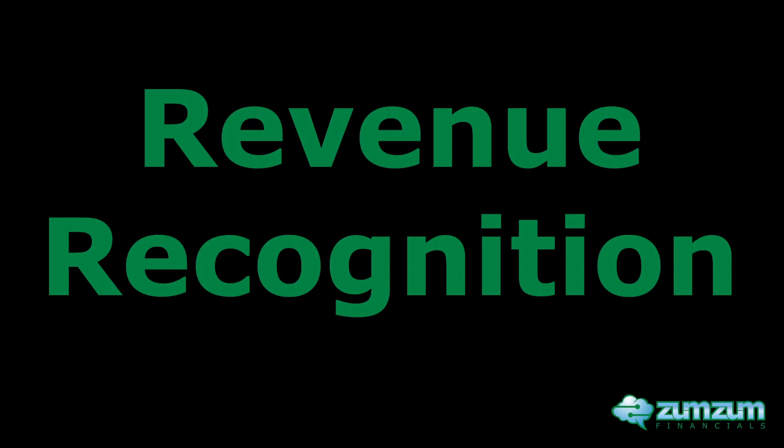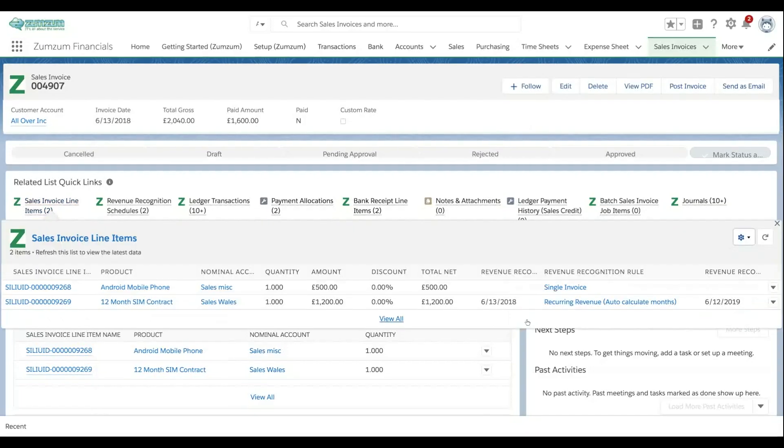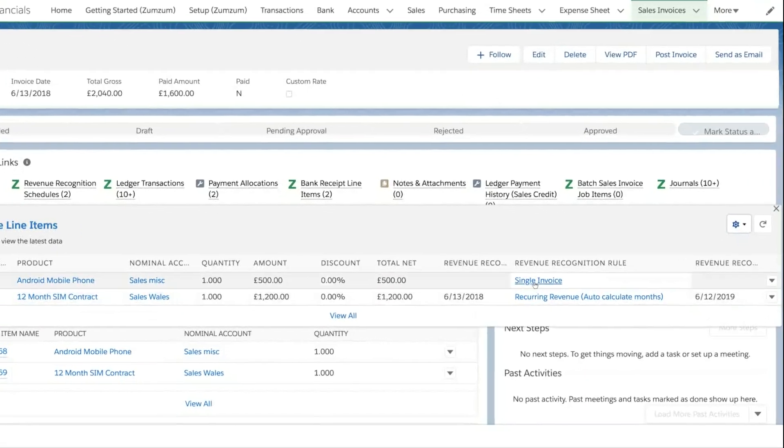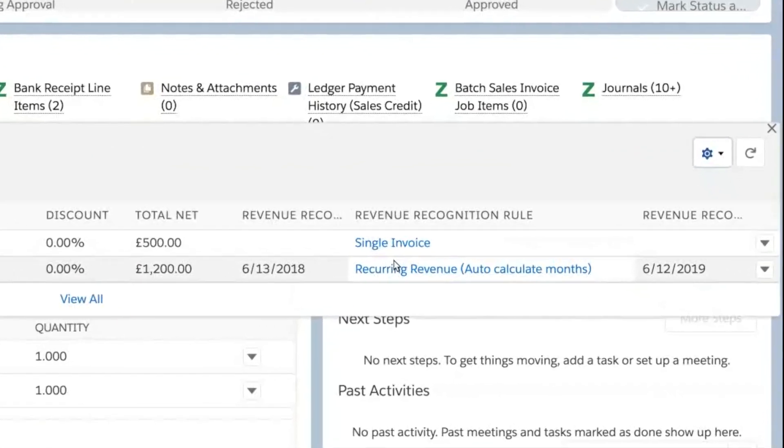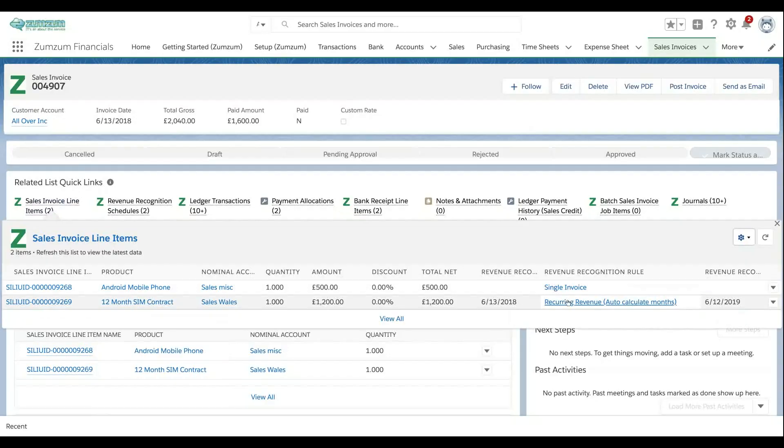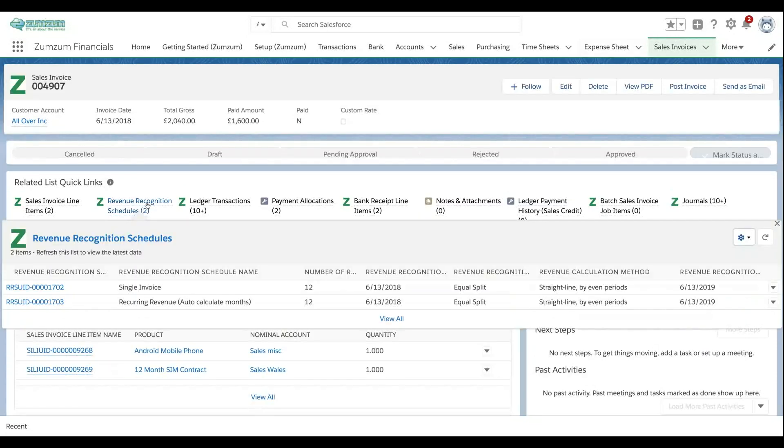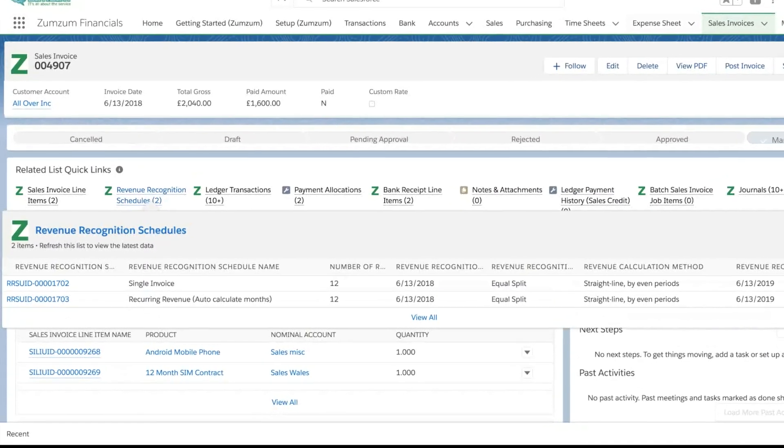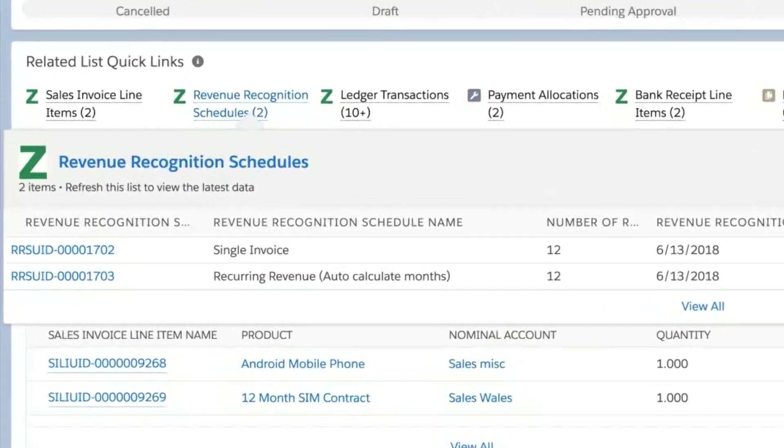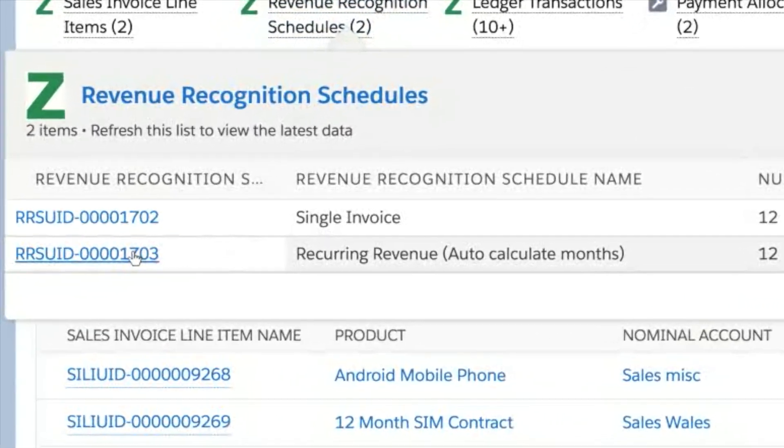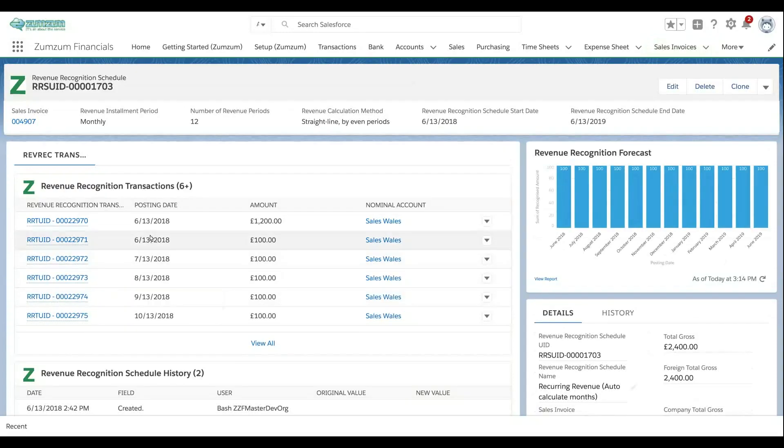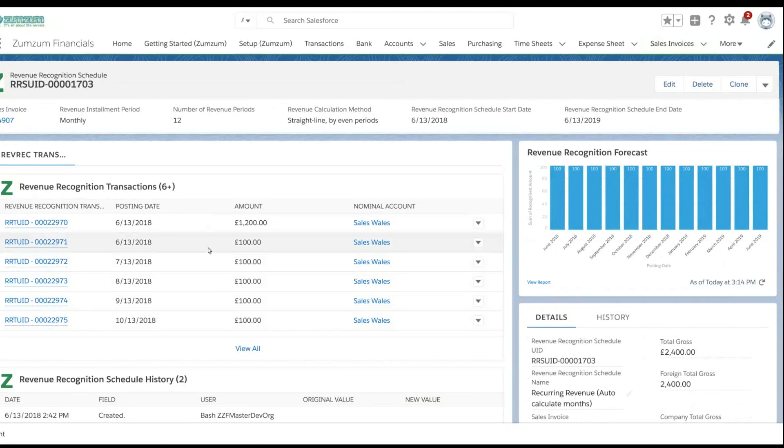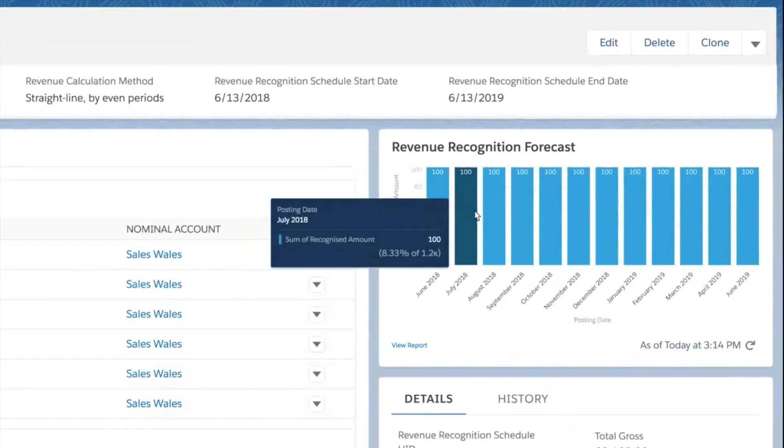Eliminate manual effort and complex spreadsheets by automating your revenue recognition process. Assign revenue recognition rules to the products to be automatically applied to sales invoice line items. Once your invoices are posted to the ledger, revenue recognition schedules are automatically created with the relevant general ledger entries. Effortlessly track and comply with revenue recognition standards.